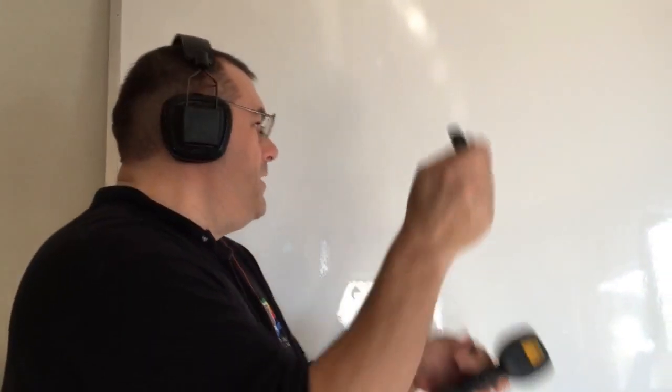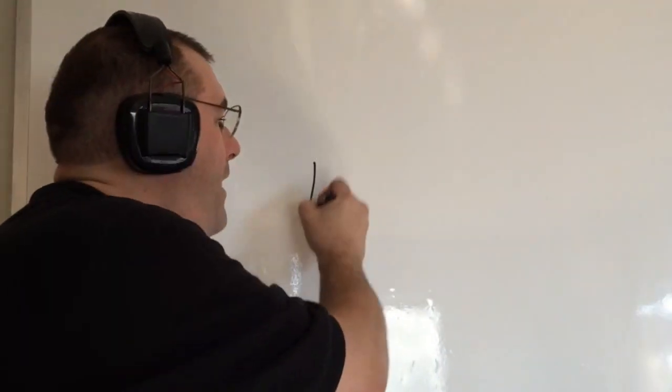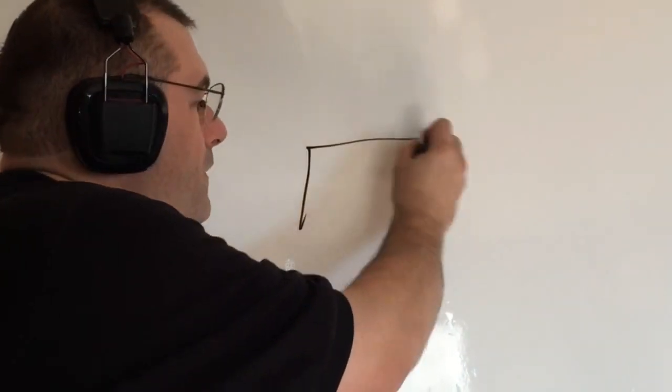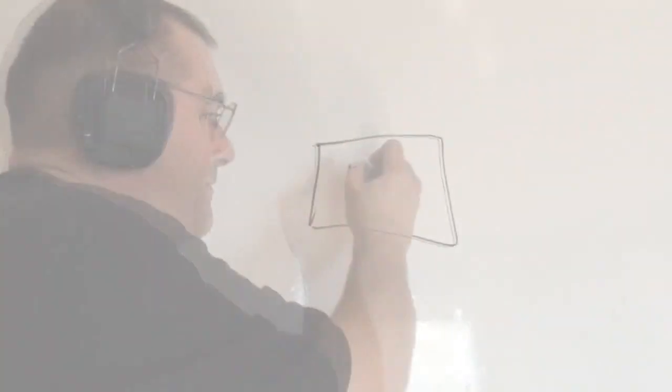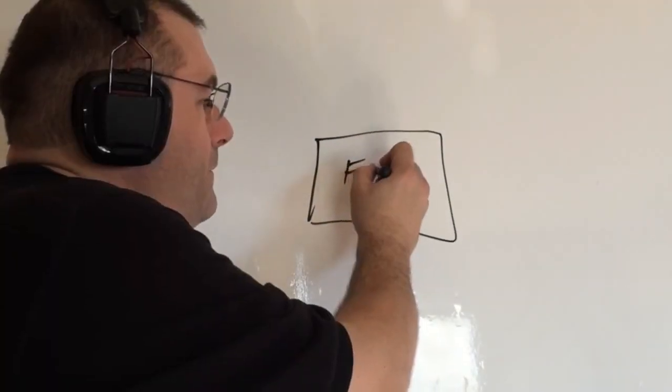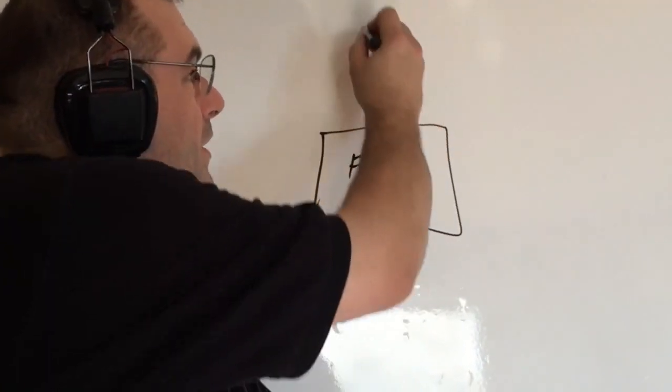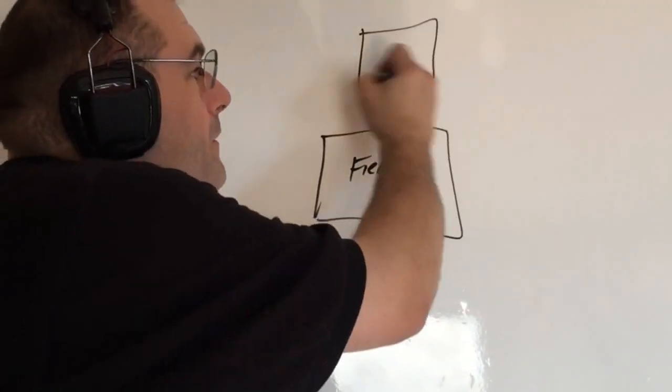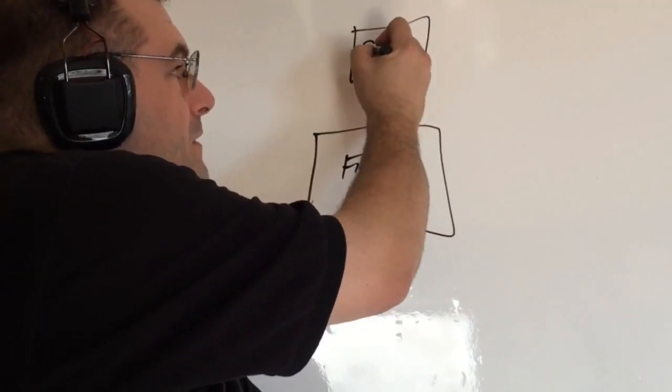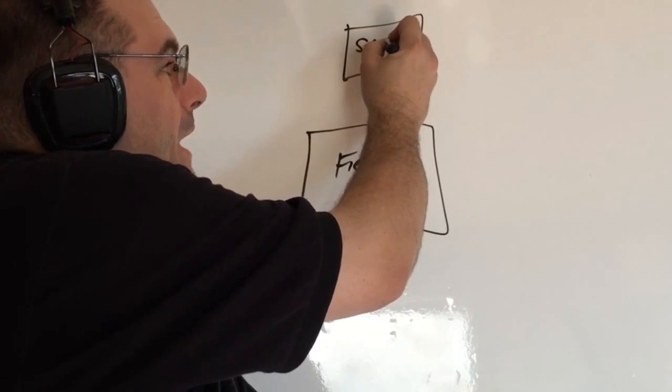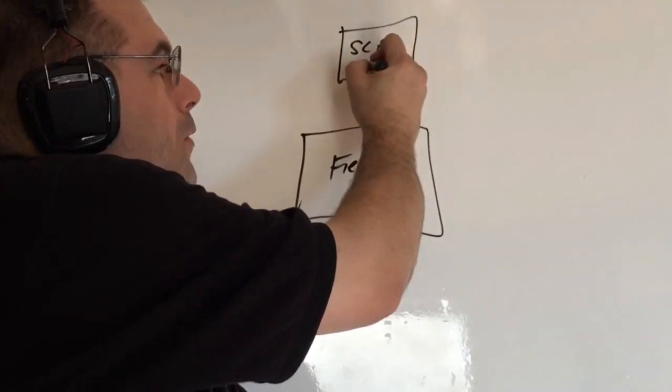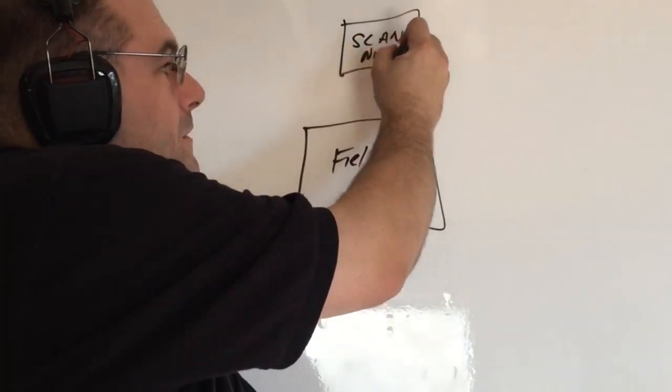This is a field on your screen. You're going to have a button up here that says something like scan now.